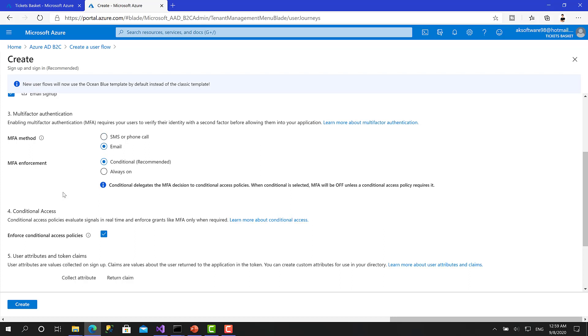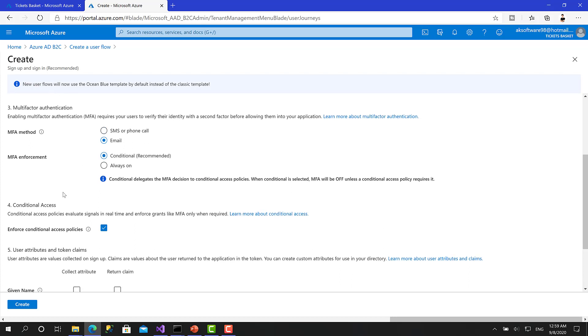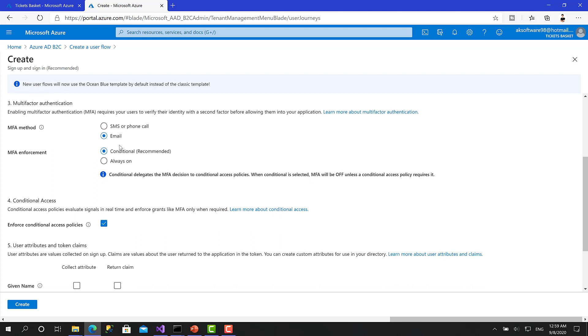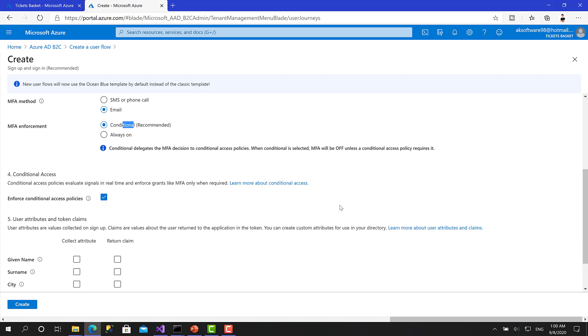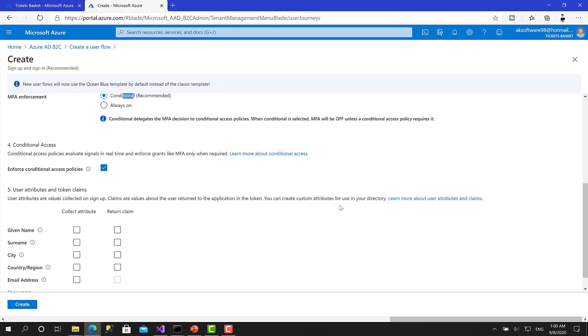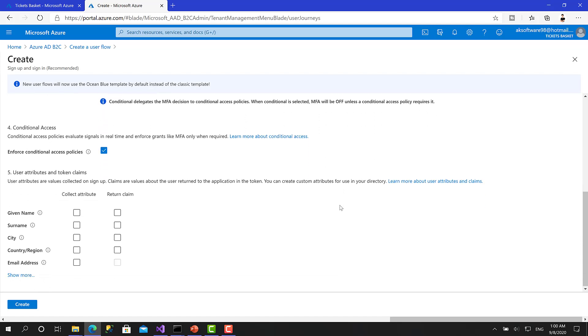So I will choose here, email. And for the multi-factor enforcement, you have to set it for conditional. It's recommended because as you can see here, the conditional access policies, when conditional is selected, you can set it to off unless the conditional access policy requires it.